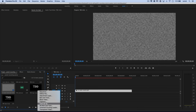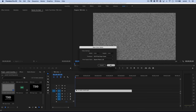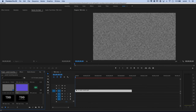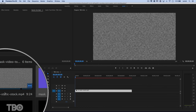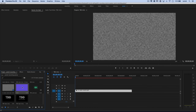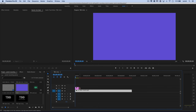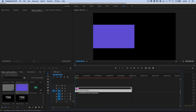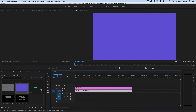Now I'll create a color matte — go to New Item and choose Color Matte, hit OK, and fill it with a light bluish-purple. I'll name it 'mask.' I'll drag it up next to the TV clip in the project bin, then drag this color matte out and place it above the TV static, hovering over the front edge and dragging the clip to match the length of the TV static.